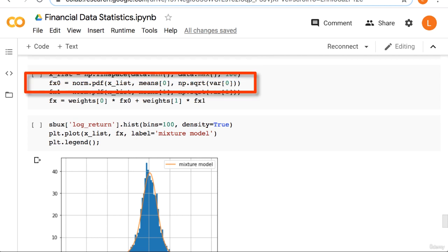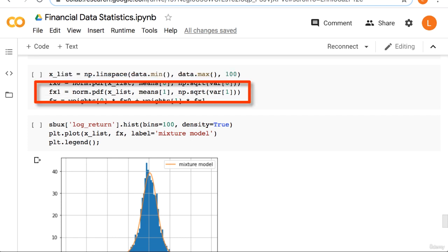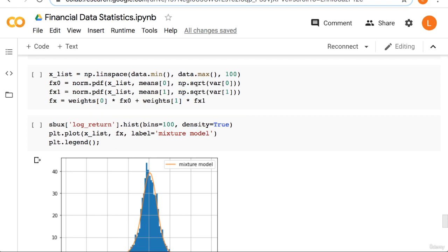Next, we create the pdf for the first gaussian, which I'll call fx0. Then, we create the pdf for the second gaussian, which I'll call fx1. Finally, we create the pdf for the full model by weighting the two gaussians by the weights we got earlier. And remember, these are all parameters from the fitted model.